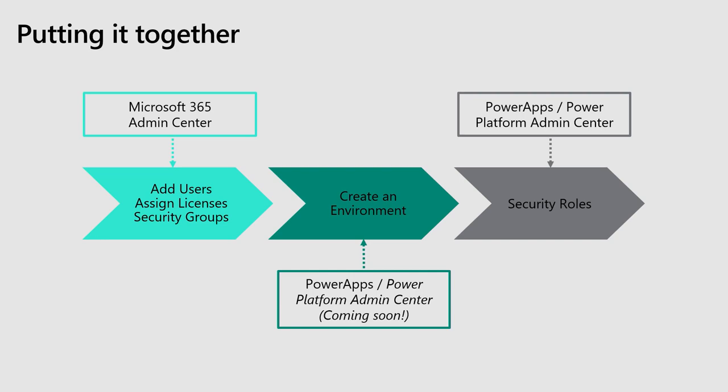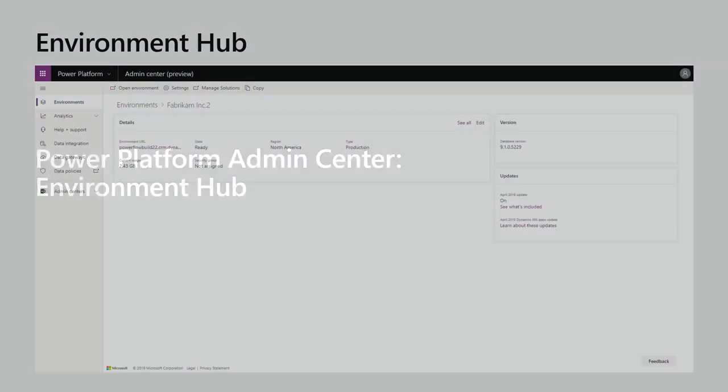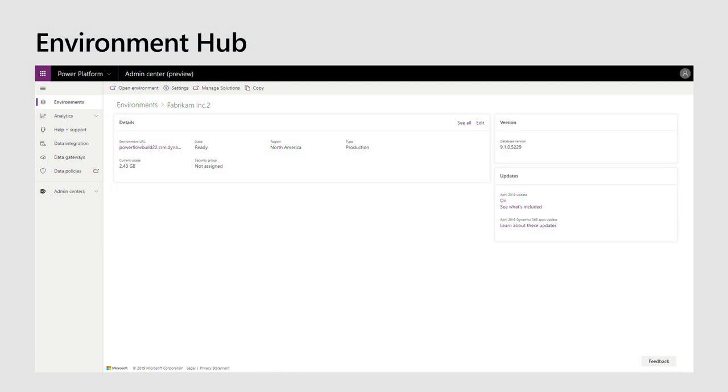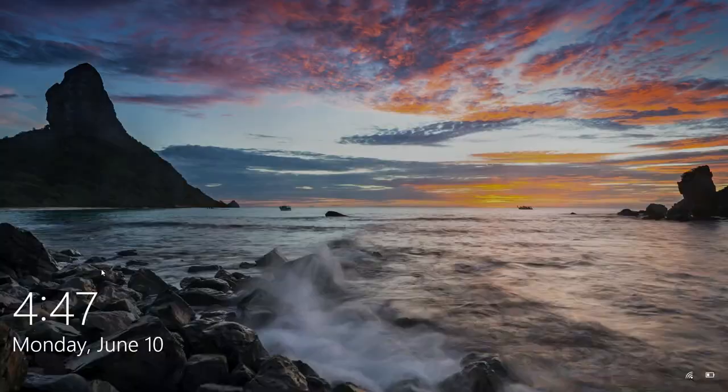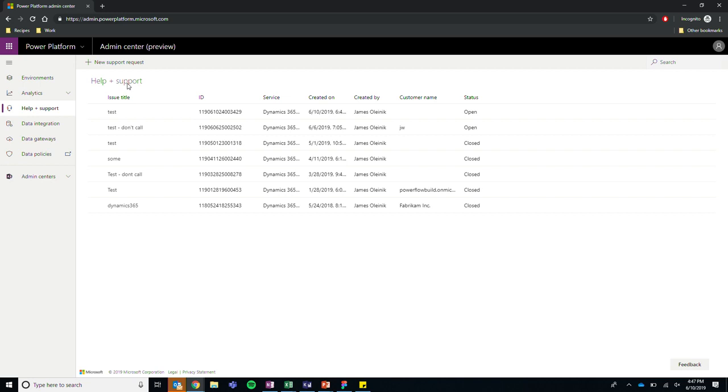So I'm going to move on to just a quick walkthrough of what we have in the Power Platform Admin Center today. And I'm going to start calling it PPAC. I hope you understand. It's kind of a mouthful. So you can get here by going to admin.powerplatform.microsoft.com.